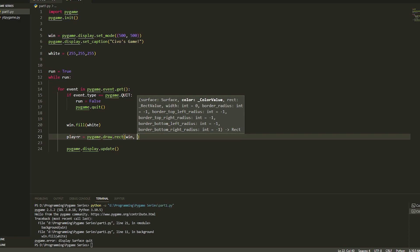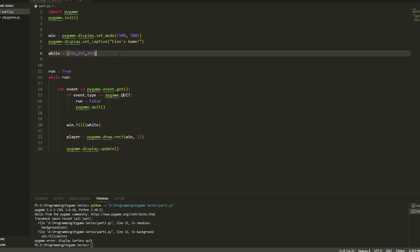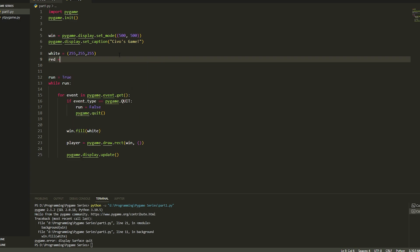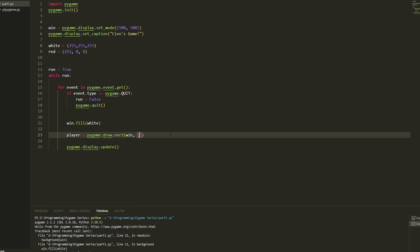Then we're going to give it a color. We're going to give it the color red so we're just going to do 255, 0, 0 just like that. We're just going to space these out a bit and then put in the color here, so red.